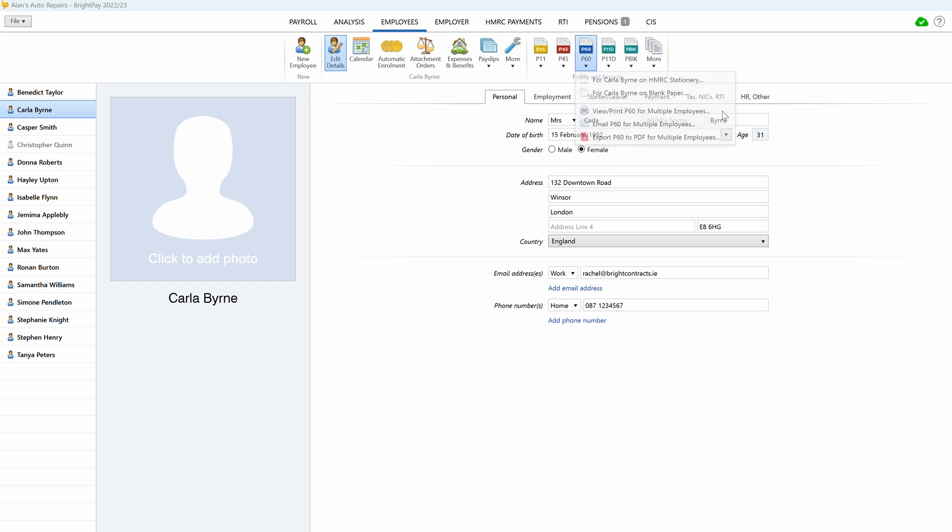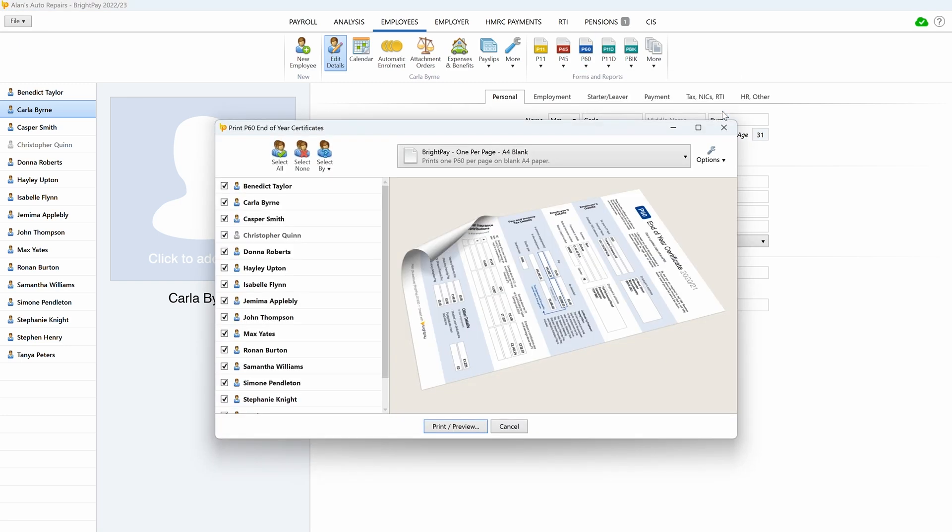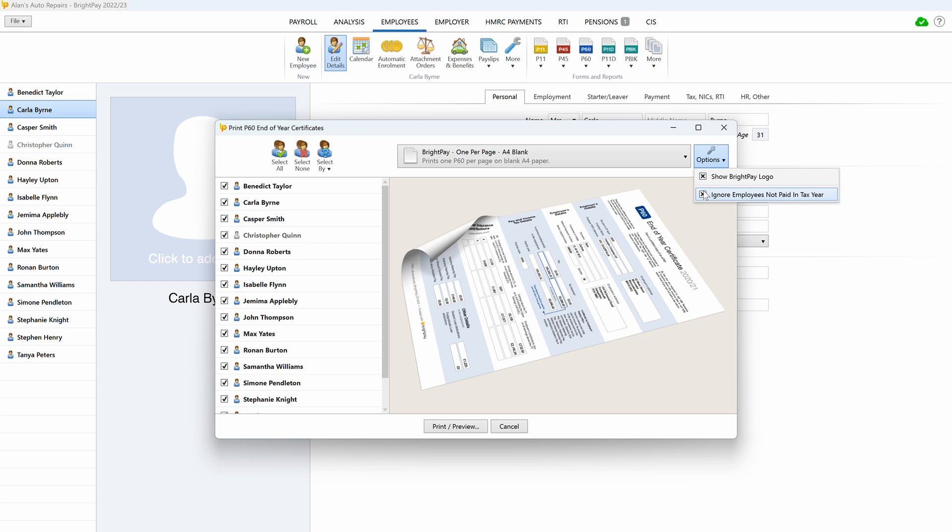The View Print P60 Certificates, Export P60s to PDF and Email P60s pop-up screens will give you the option to show the BrightPay location and to ignore employees not paid in that year.